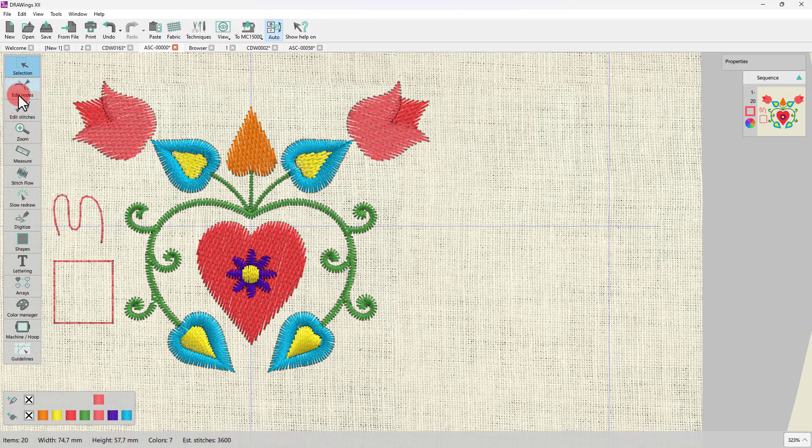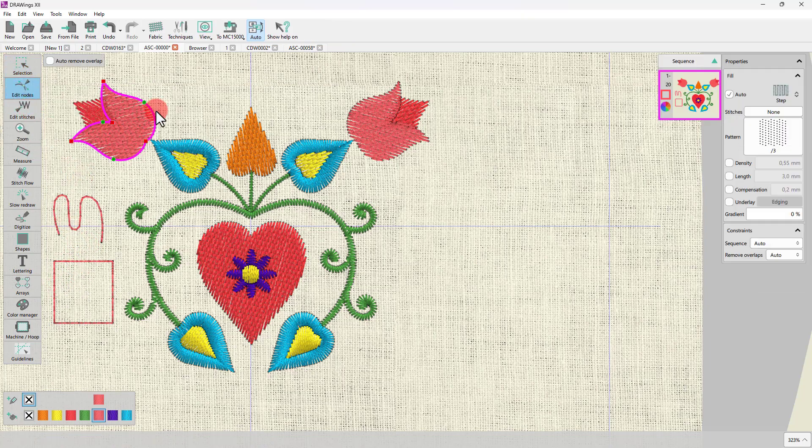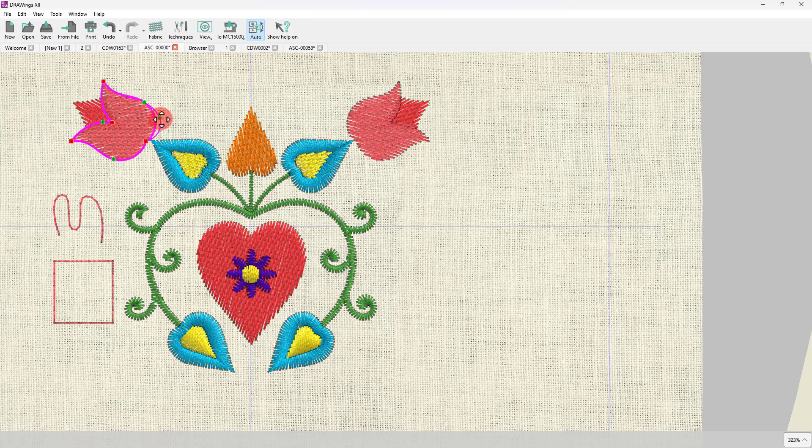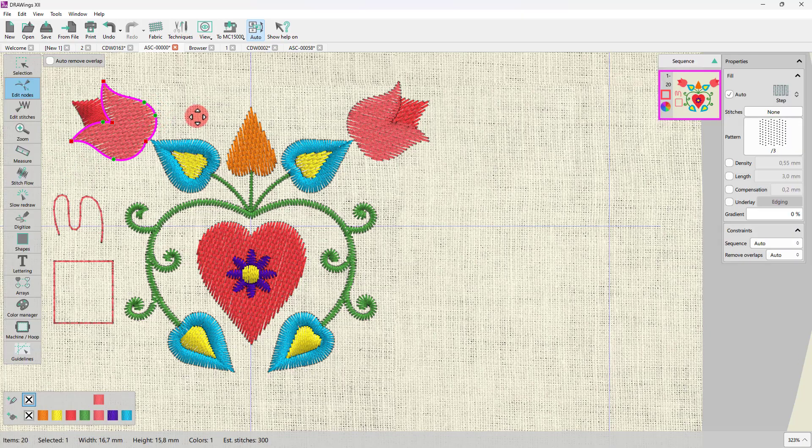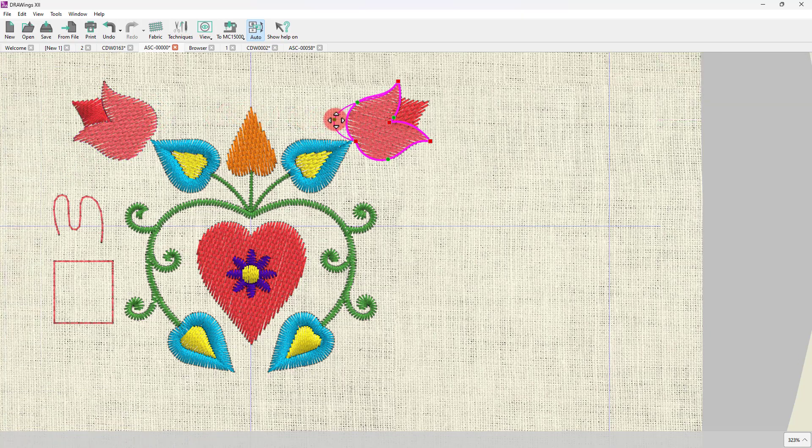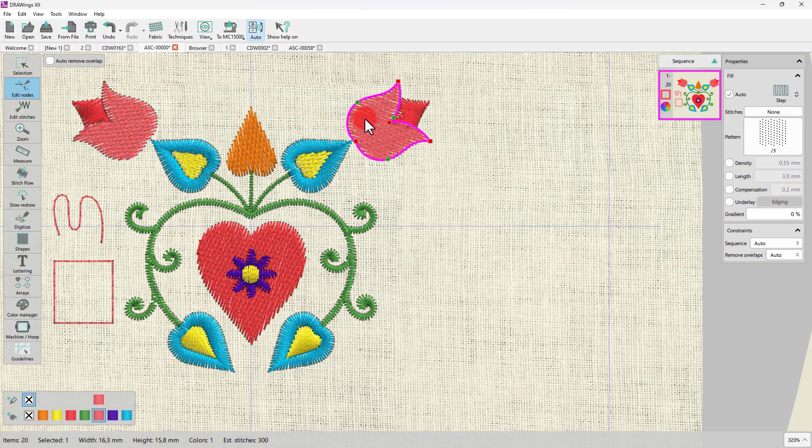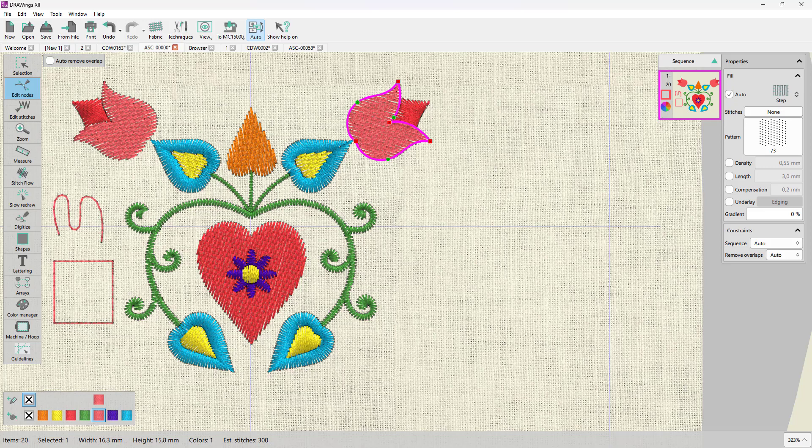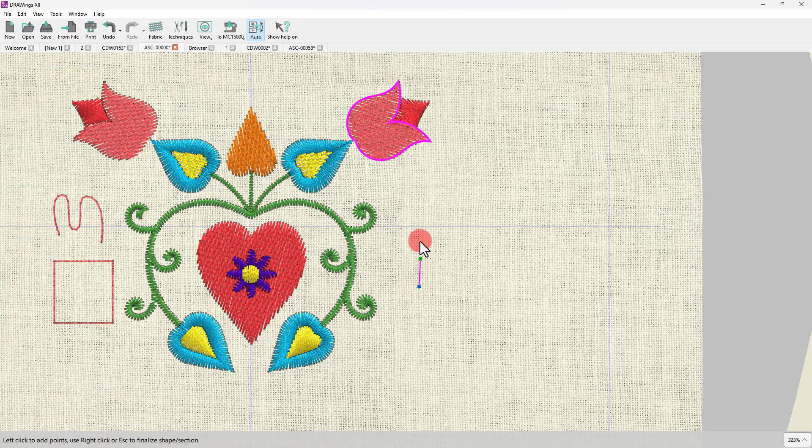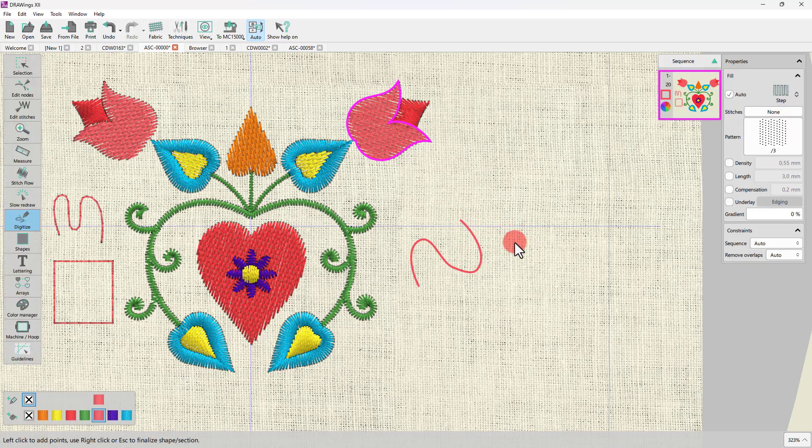One thing you should know is that most of the icons are like working modes. When selecting them, you get into a mode where you may only perform the selected action. For example, when starting Edit nodes, you may only change the shape of an object. Likewise, when you start Digitize tools, you may create shapes until you release the tool.